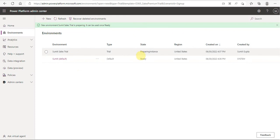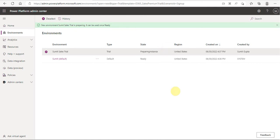My trial instance is now being prepared. As you can see, I have not used any existing ID — I just created a dummy account on the Microsoft website, that is sumit2277.onmicrosoft.com, and using that account I have created a Sales trial instance.